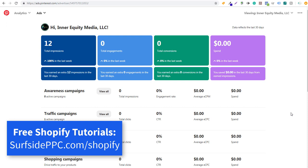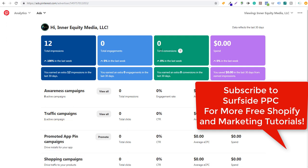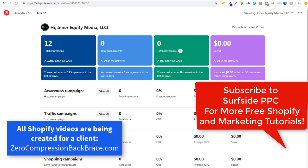Welcome to the Surfside PPC YouTube channel. Today I'm going to be going over Pinterest ads conversion tracking with Shopify — basically how to track checkouts on your Shopify website back into your Pinterest advertising account. I just set it up for this account, so it's showing no conversions yet, but I'll show you how I know it's set up properly even though I just set it up a couple of days ago.